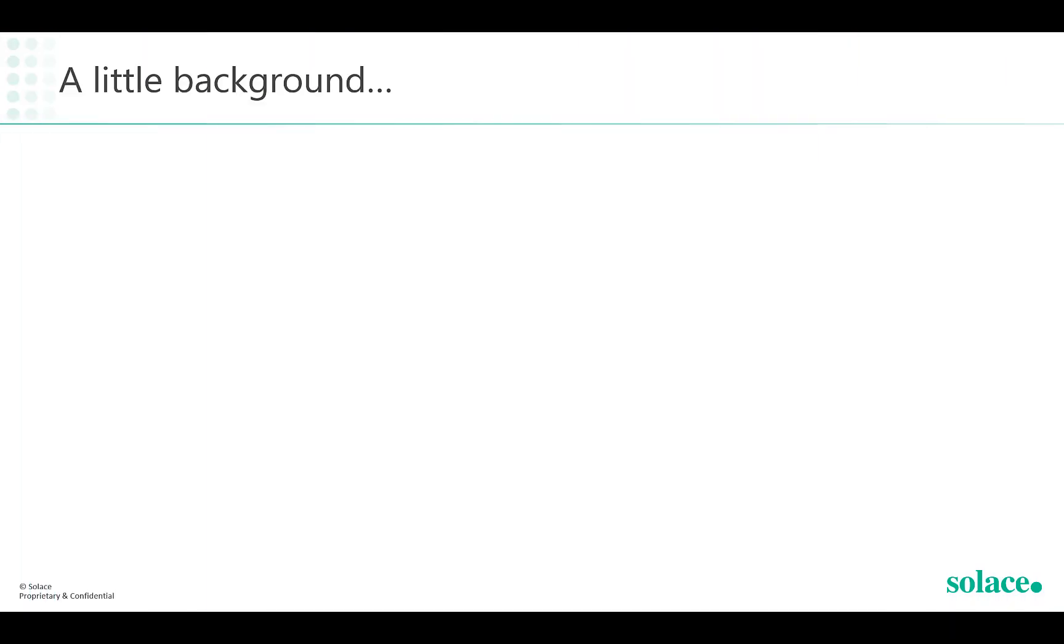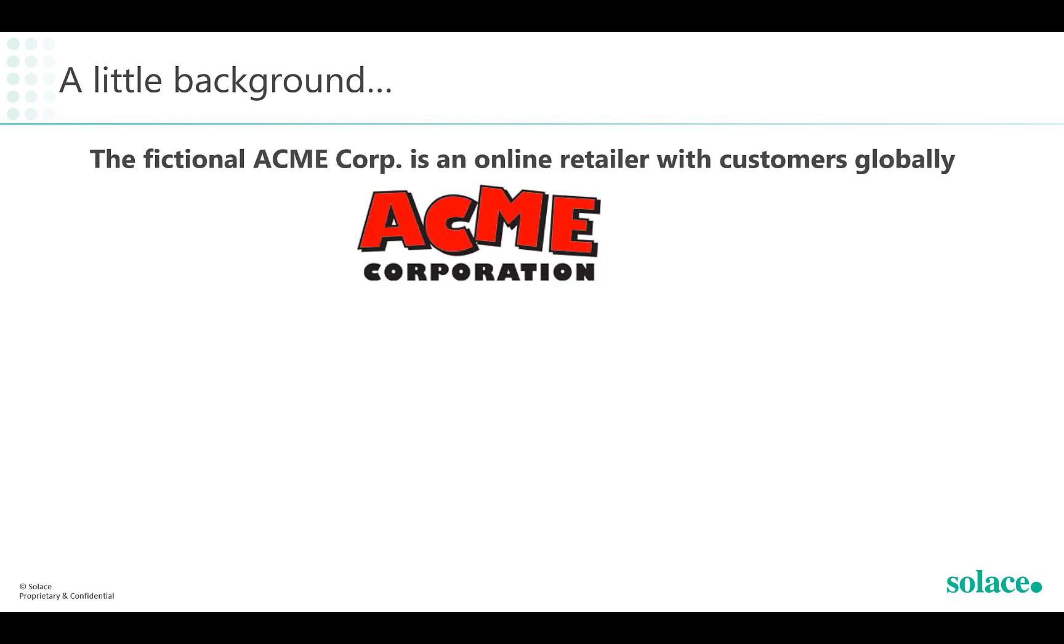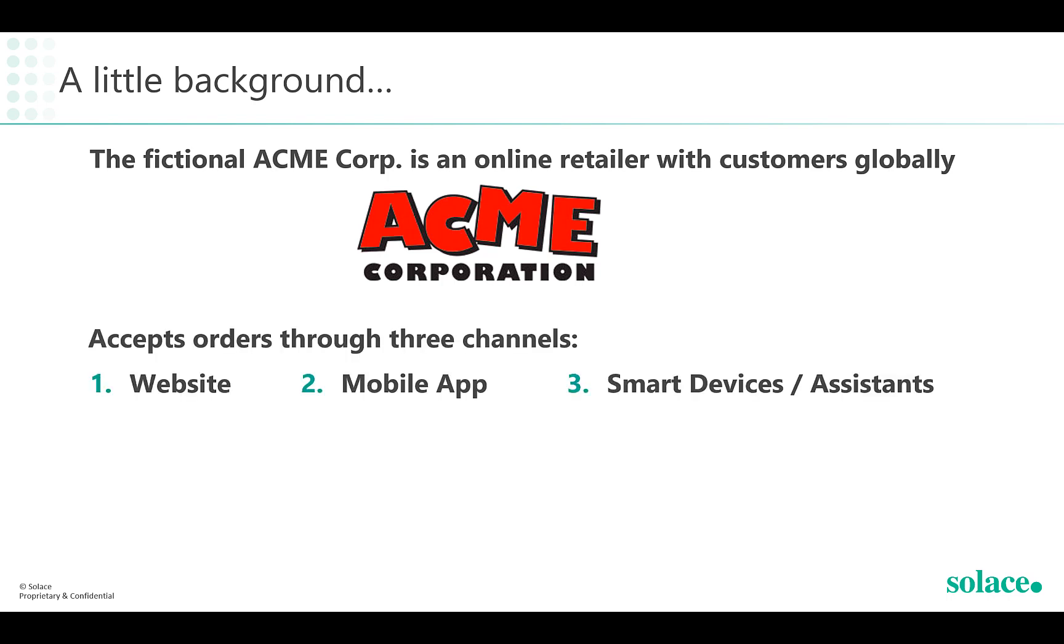Firstly, a little background on who this event mesh is being created for. The fictional Acme Corp is an online retailer with customers globally. They mainly accept orders through three shopping channels.